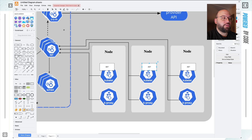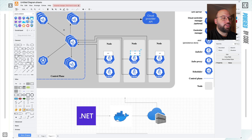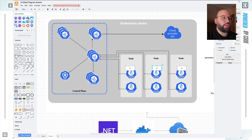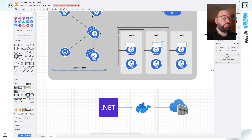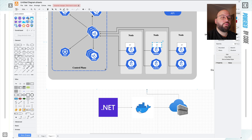And that's basically it from an overview standpoint — the main Kubernetes cluster, how it works, its main components, and where our .NET application comes into place. In the next video, we're going to be seeing how we can run Kubernetes locally using Minikube, deploy a simple application to it, and discover some of the commands Minikube gives us to mimic a real-life Kubernetes cluster.